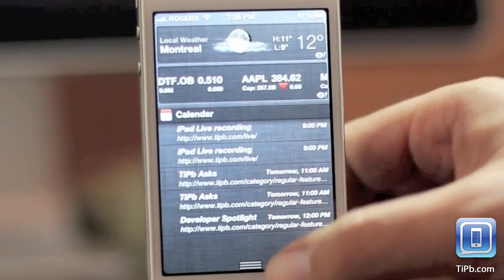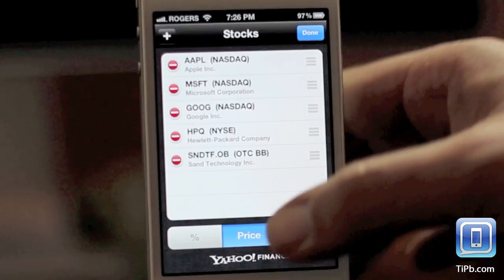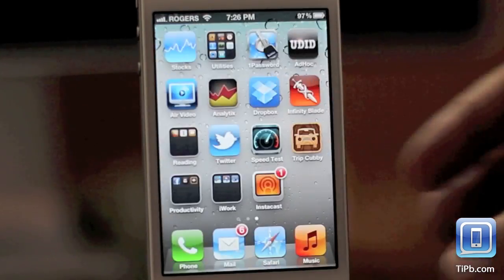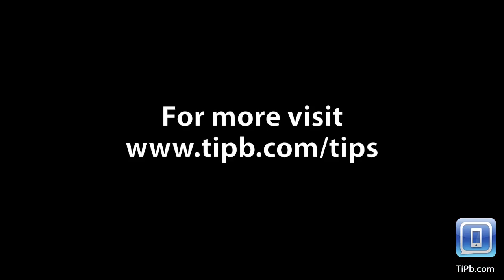For more tips, check out www.tippy.com/tips.